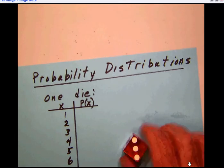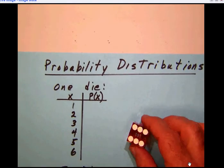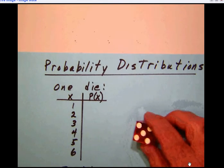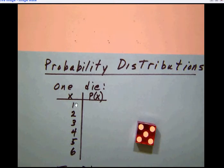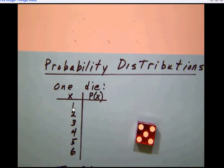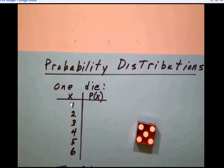You know that a die can roll in six different ways. The first part of a probability distribution expressed as a chart is simply going to tell us under the X column what it is that can happen. So this die can roll a 1, 2, 3, 4, 5, or 6, and nothing else. These are all the possible outcomes from the experiment.